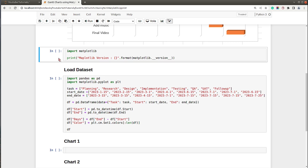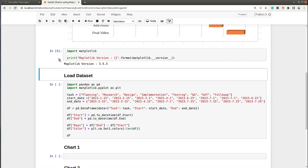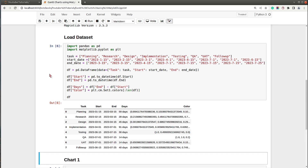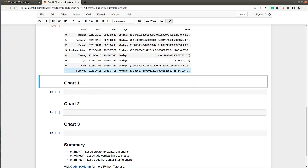First of all I imported the library matplotlib and printed the current version which is installed on my system — this is the latest stable version. Now in order to create a Gantt chart we need some data, so I have created a sample dataset for our purpose. The dataset is loaded as a pandas DataFrame and it has columns named task, start, end, days, and color. Task is the project task, start is the start date, end is the end date, days is the number of days it took to complete the task, and color is the color we will use to represent that task in our Gantt chart. I have converted the date strings to datetime, calculated days by subtracting start from end, and used the colormap Set1 from matplotlib to select various colors.